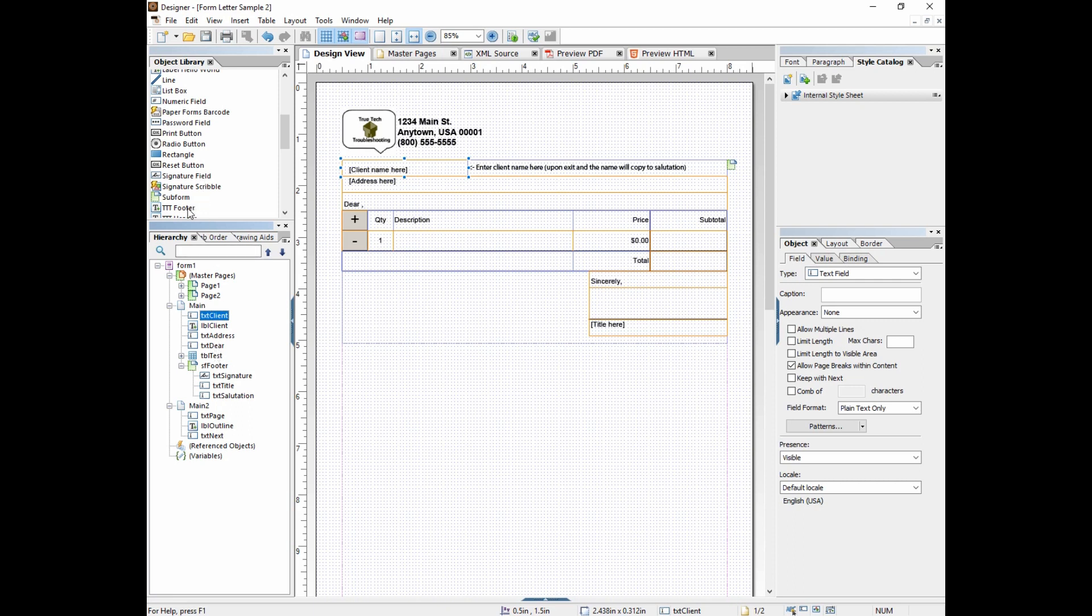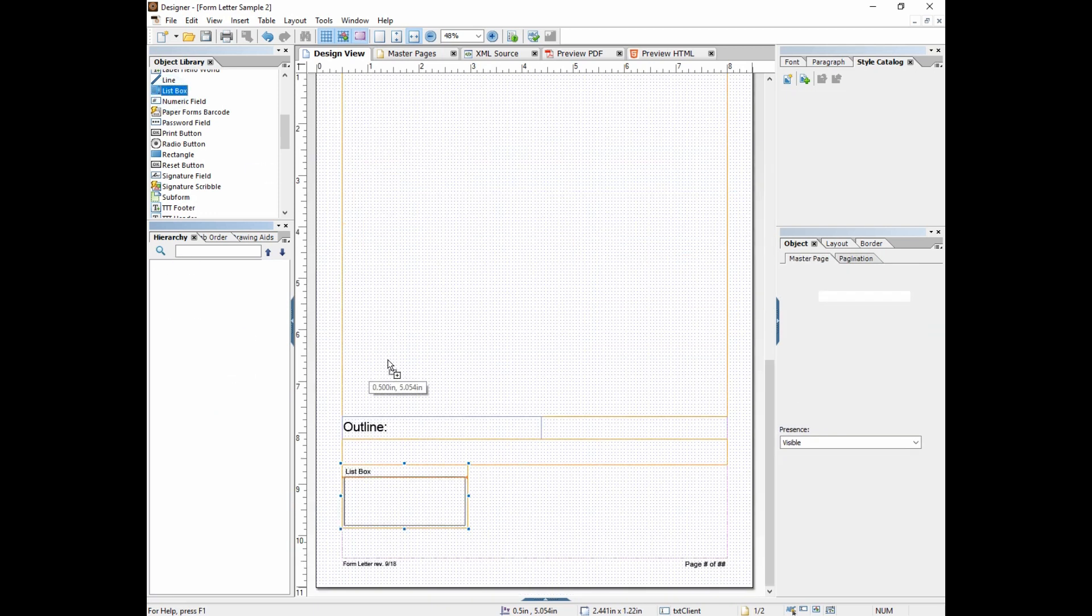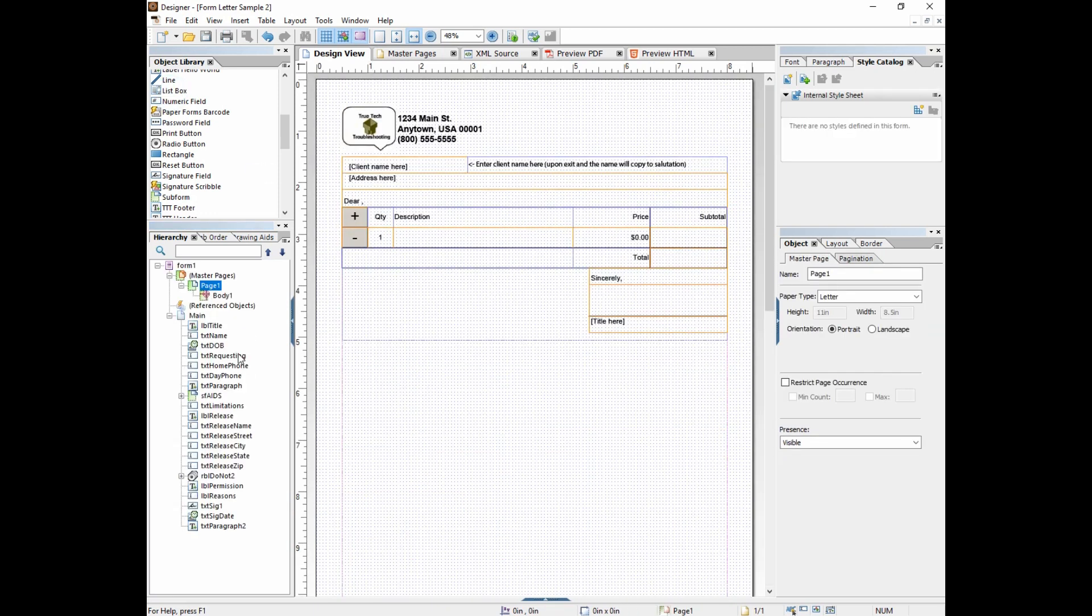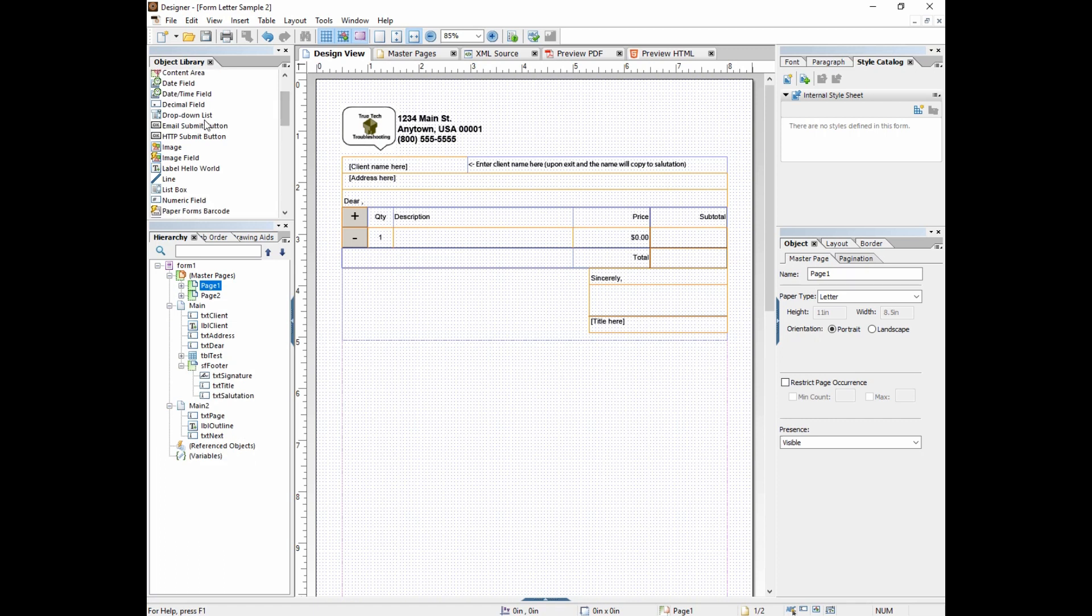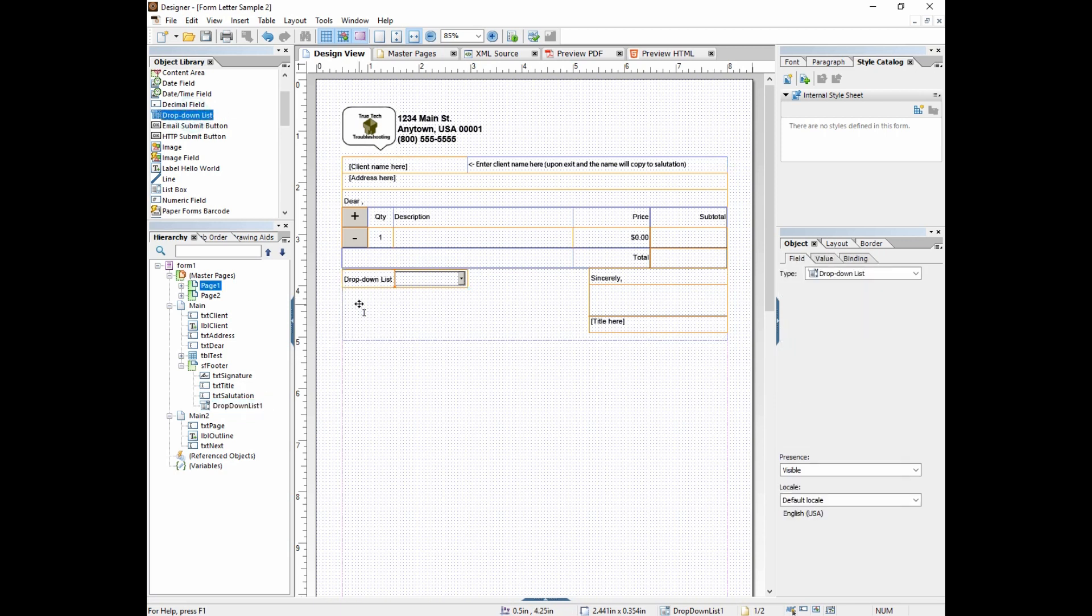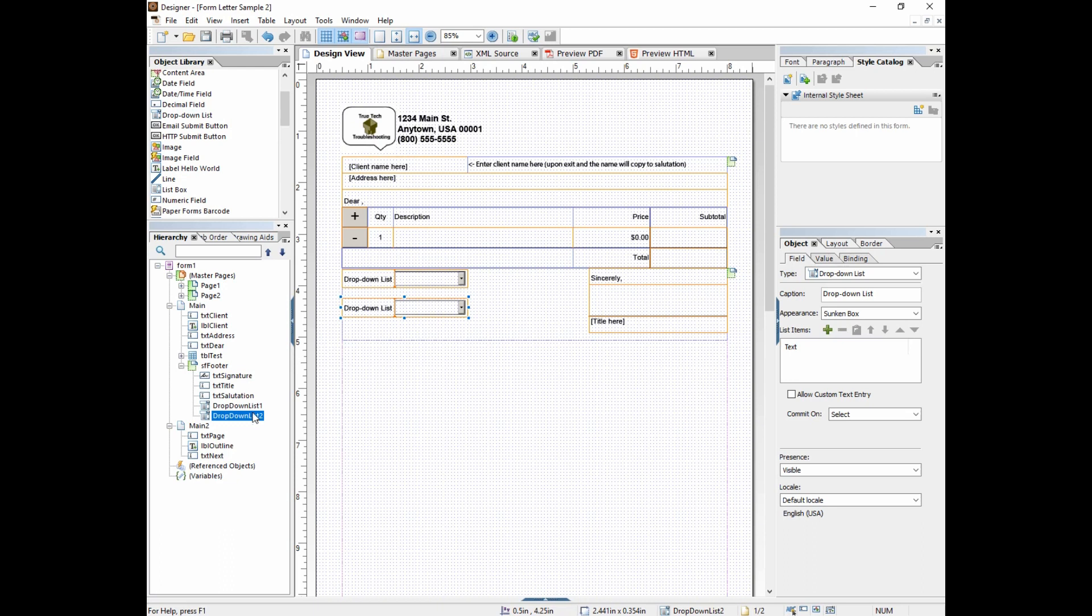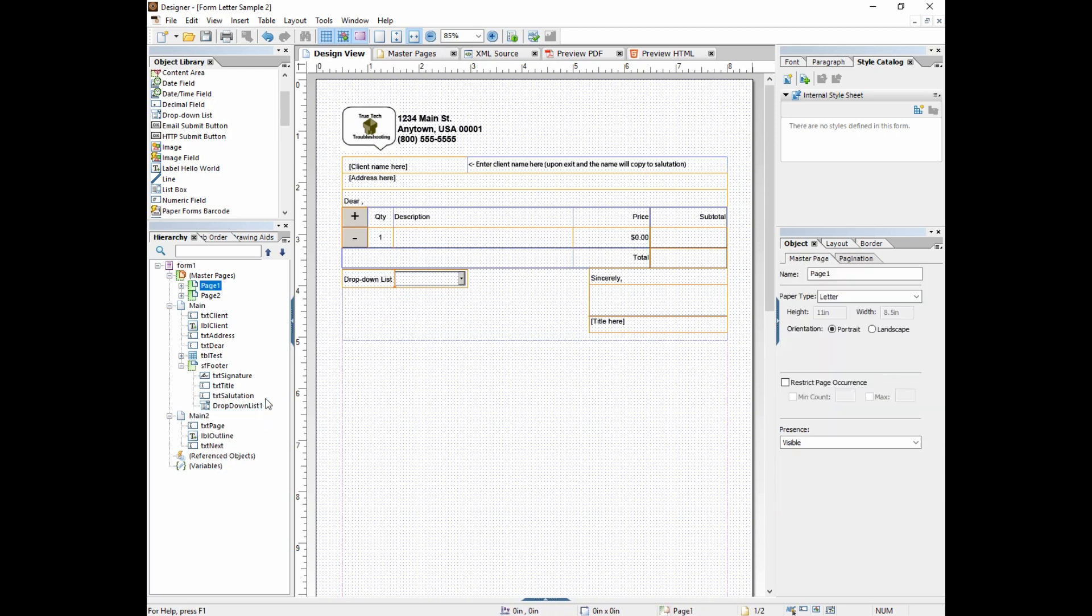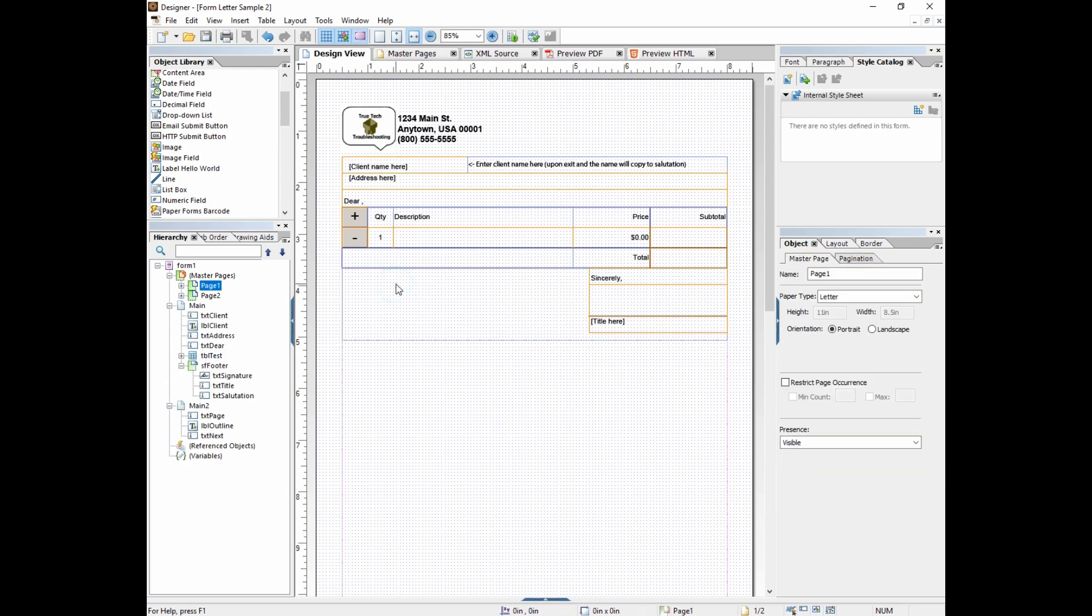If you just use the names that Lifecycle gives you like drop down list 1 or text field 1 or text field 2, text field 3 and you keep doing this it gets very confusing on what the object actually functions as. If you name it something intuitive it's helpful later on.